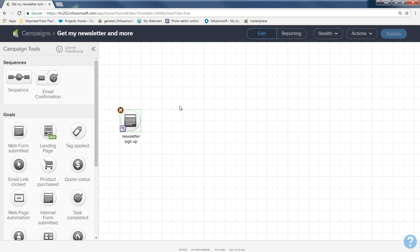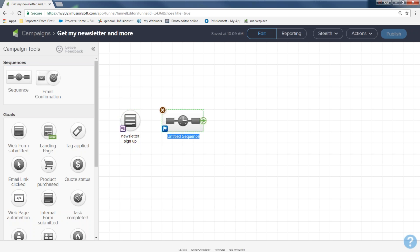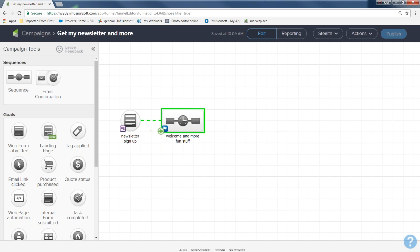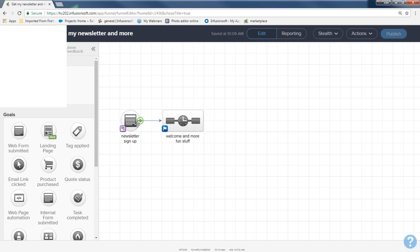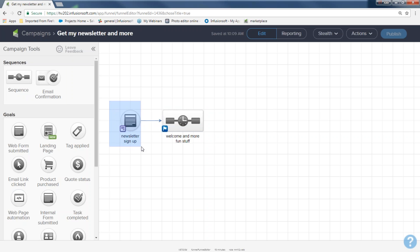A goal is connected to a sequence, so I'll come up to sequences, grab one, and drop it onto my canvas. The blue bar that appears at the bottom of an icon means 'give me a name' — so I'll name this sequence 'Welcome and More Fun Stuff.' To connect the goal to the sequence, hover over the icon on the left — a green arrow will appear — then left-click the arrow and drag it into the sequence. Now my campaign structure is complete. The icons are light gray, meaning they're in default mode — we've created the foundation but haven't worked on each icon yet.